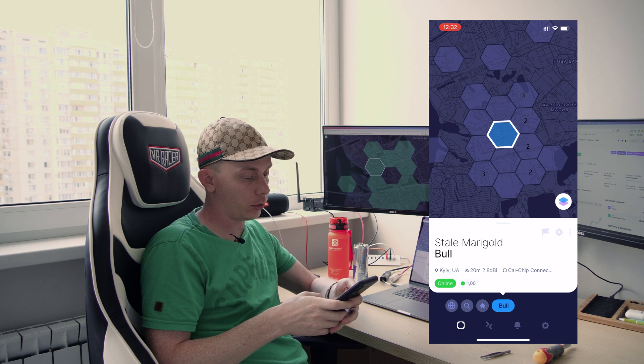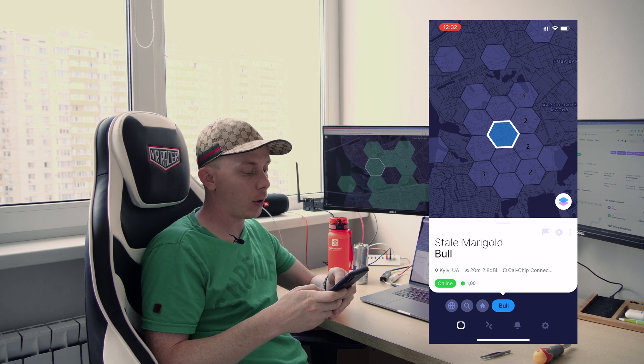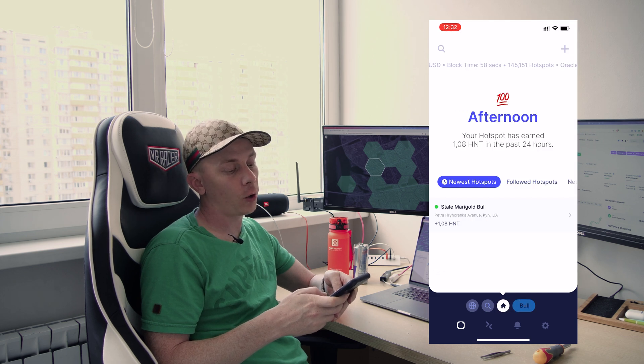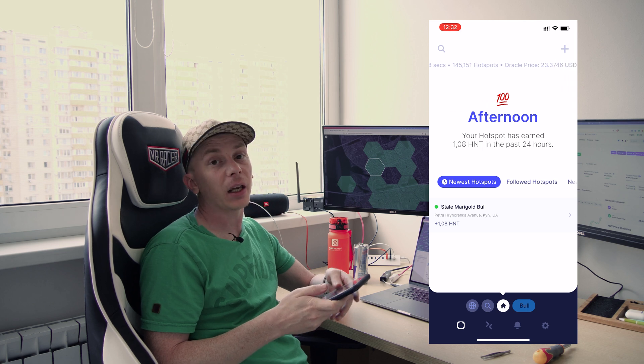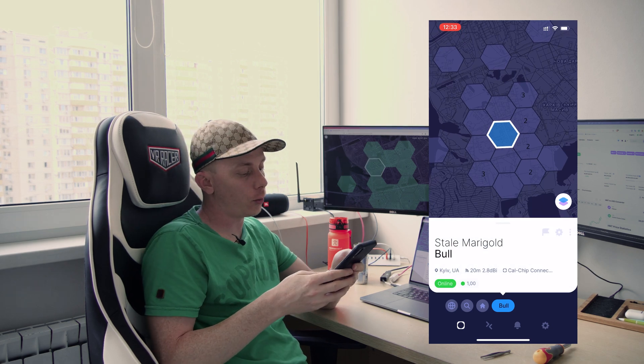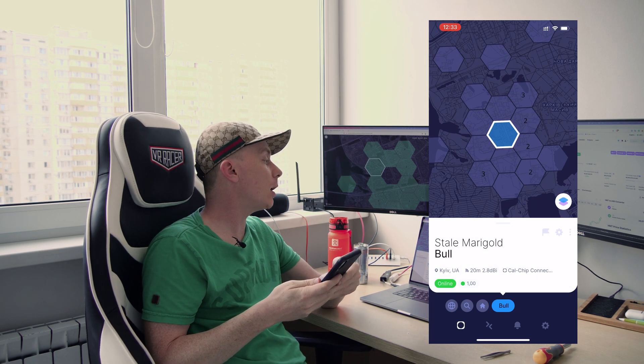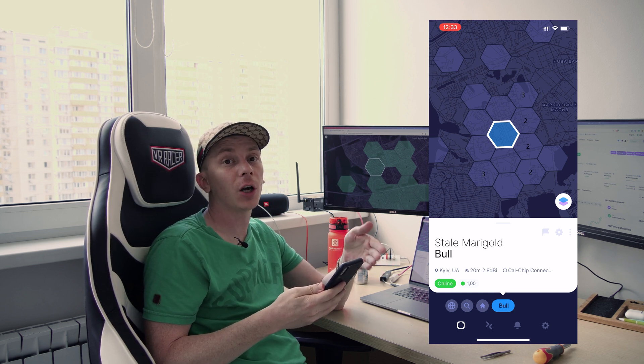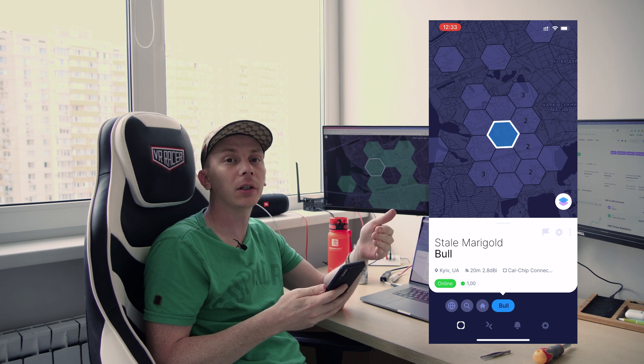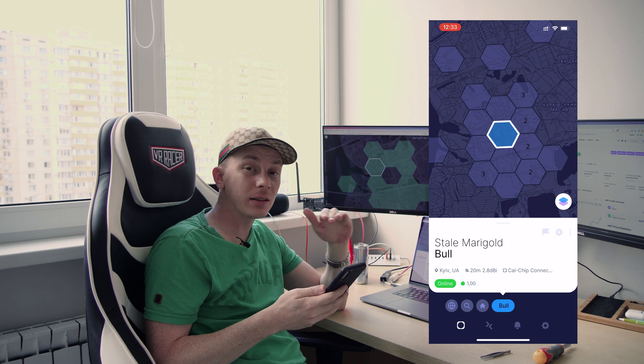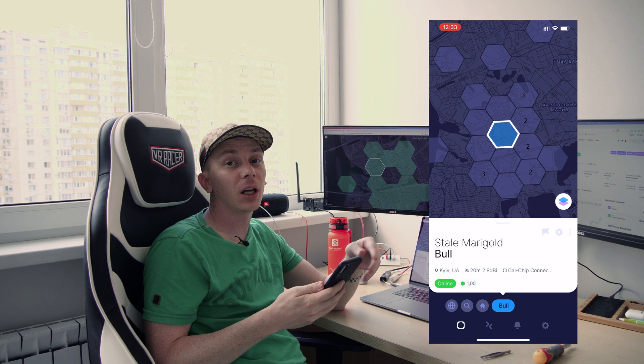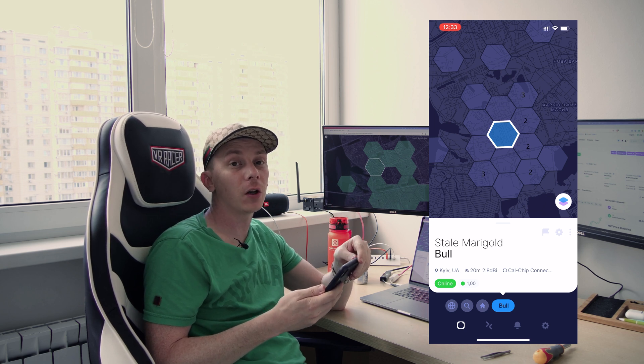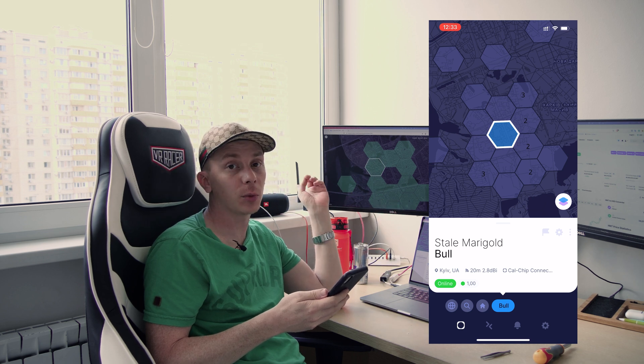And there we are going to go to hotspots and you can see ours is called Stale Marigold Bull. You can also see that we earned 1.08 HNT in the last 24 hours. Currently, Helium has a value of $24.07. So those 1.07 Helium are actually worth $28.64 right now, which is amazing. And considering that we paid $351.14 for the hotspot, including taxes and shipping, it actually should take, if the earnings stay like this, around 12 days to make our money back. And after that, we would potentially be looking at like $600 per month in additional income through Helium simply by running the hotspot here.